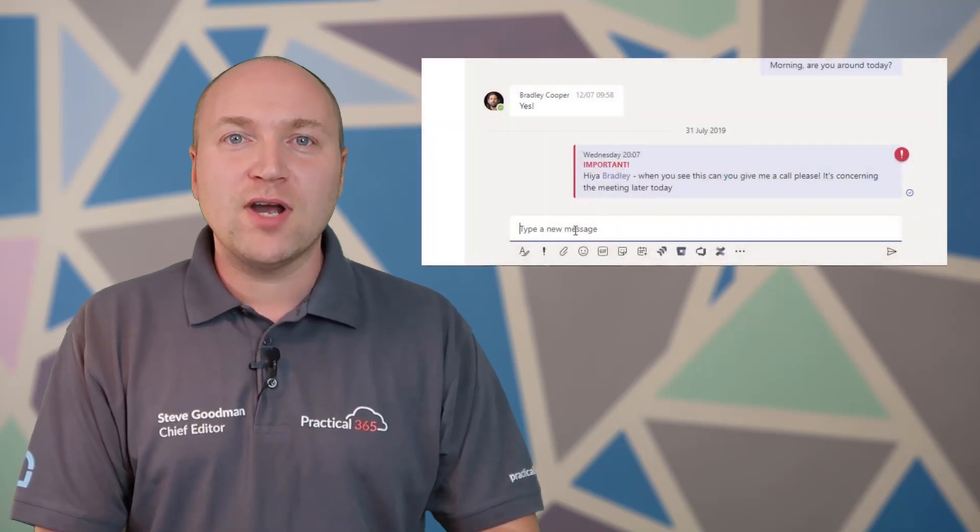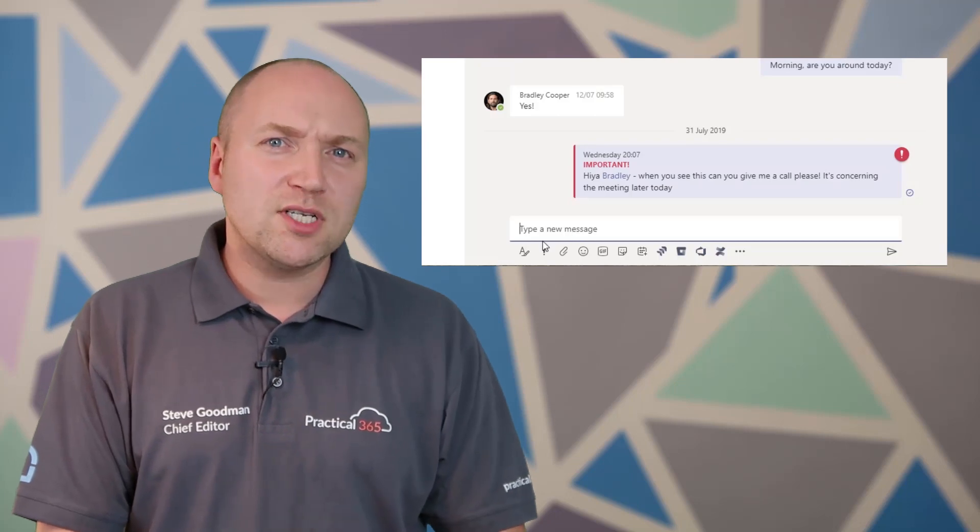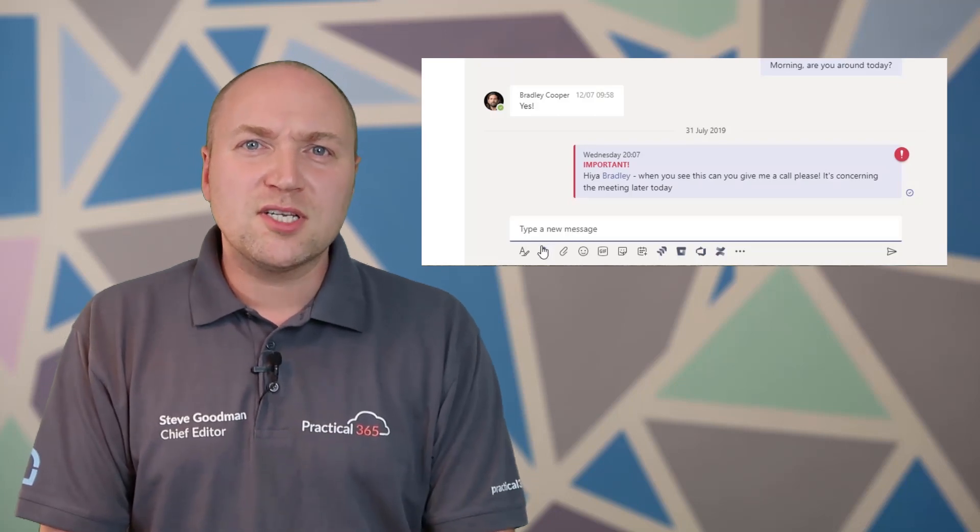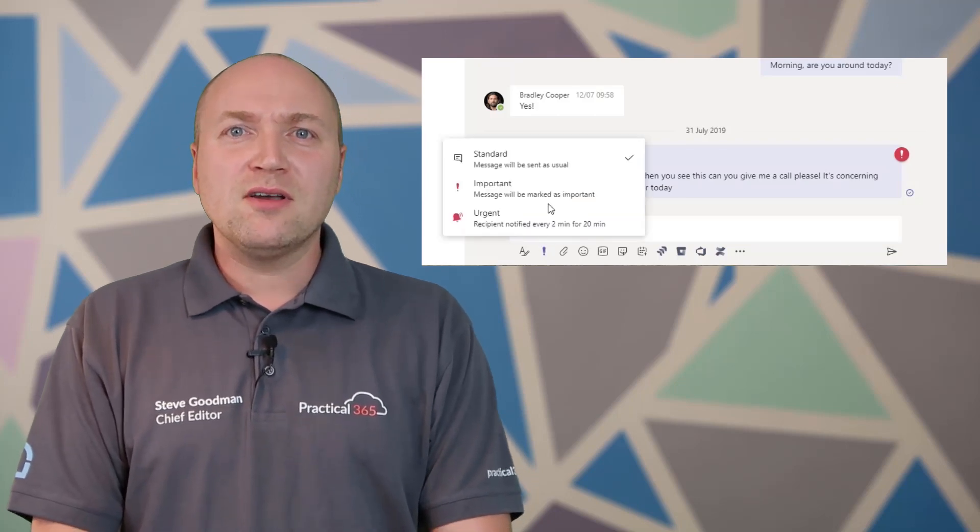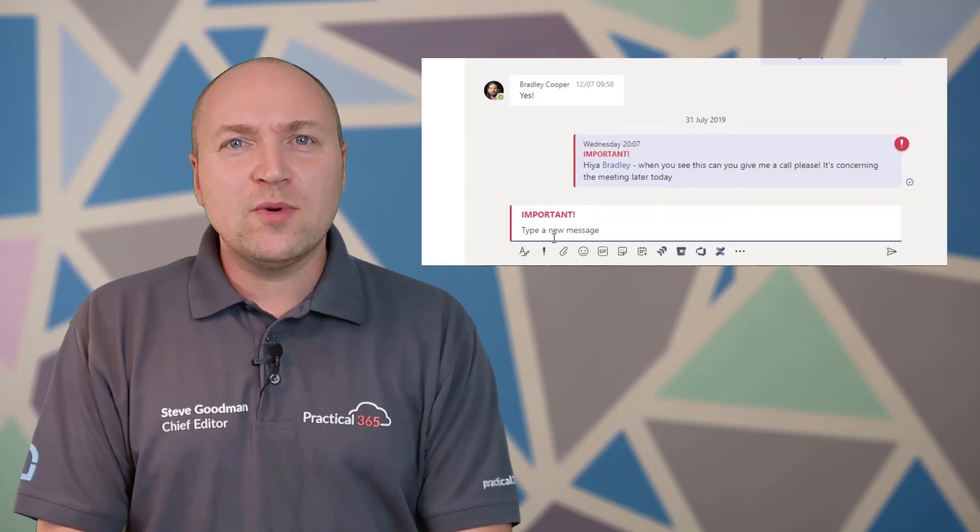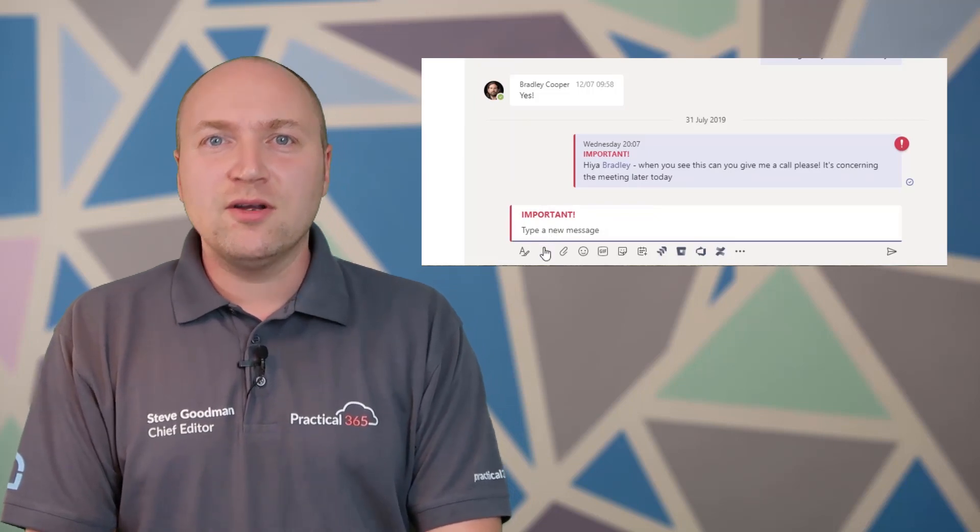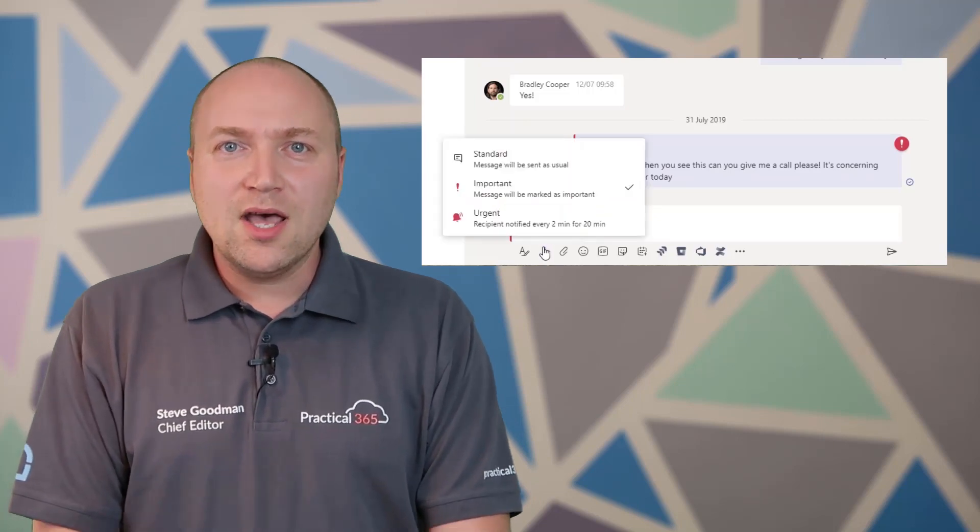An important message just gets a banner saying this is important in red and people can see that someone wants to get on top of it rather quickly, a bit like when someone marks something as urgent over email.